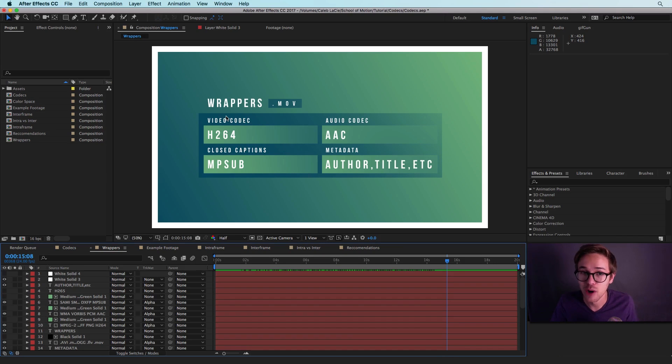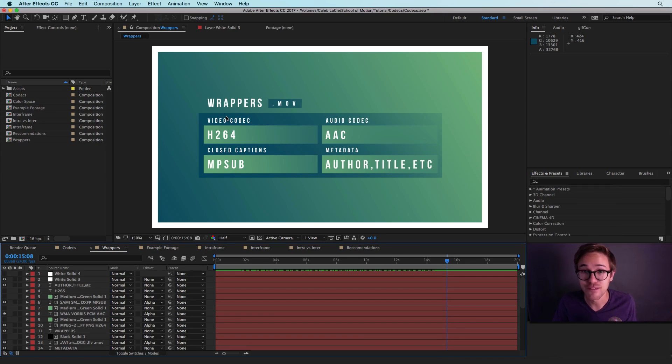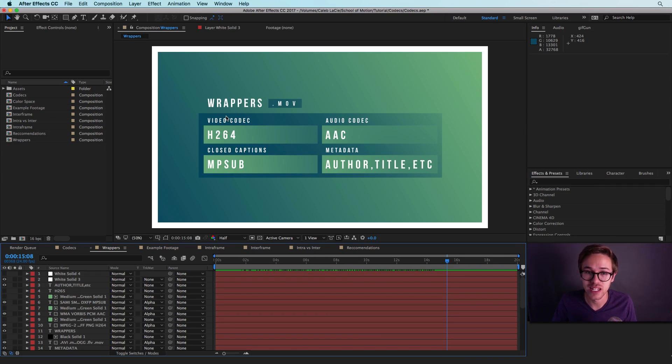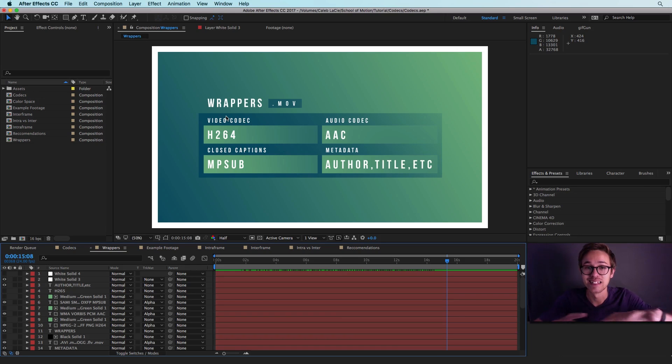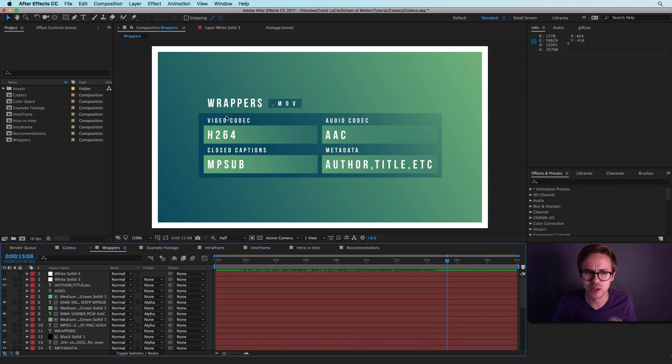So if you see a .mov file format, that doesn't mean that the video inside is H.264. If you see a .mp4 file extension, that doesn't mean that the video inside is H.264 either. It's only a wrapper that contains a video codec.